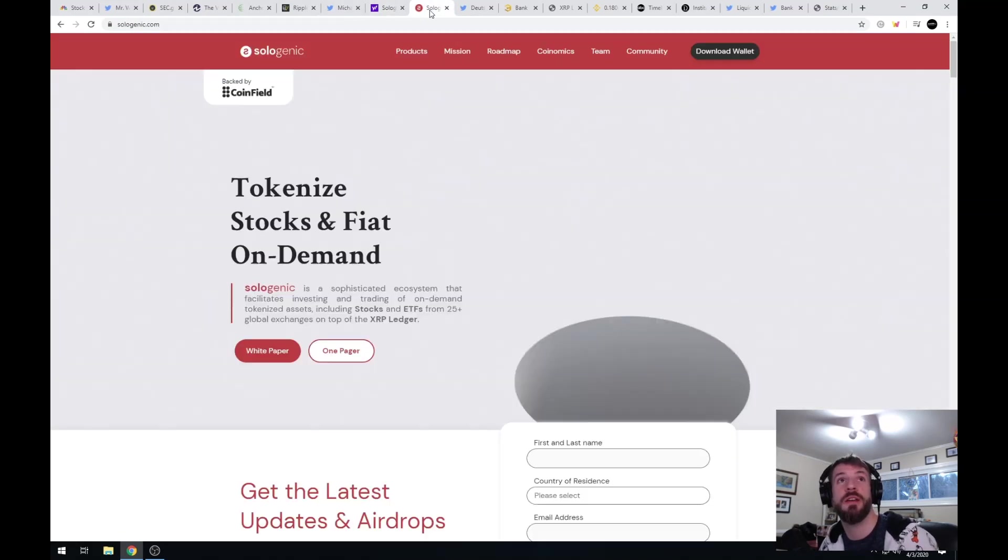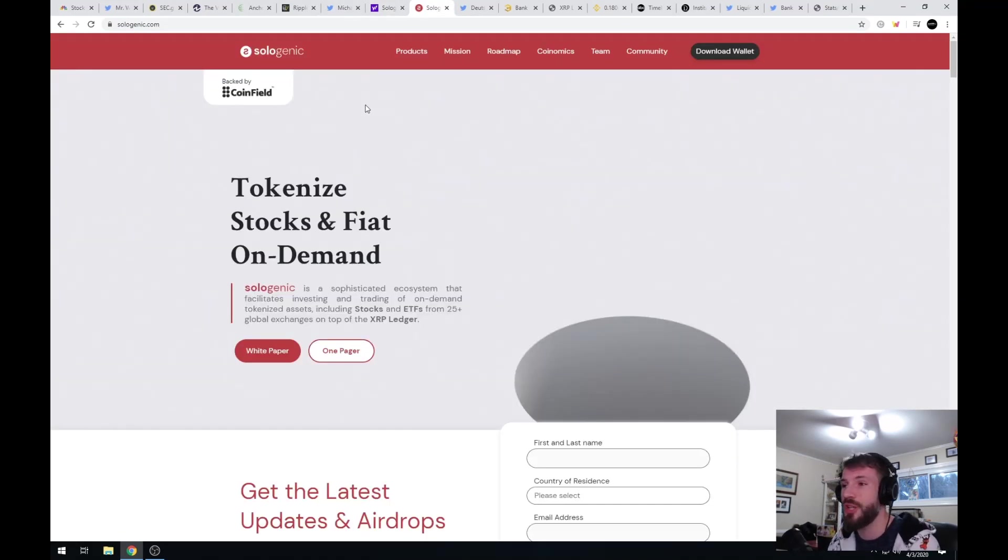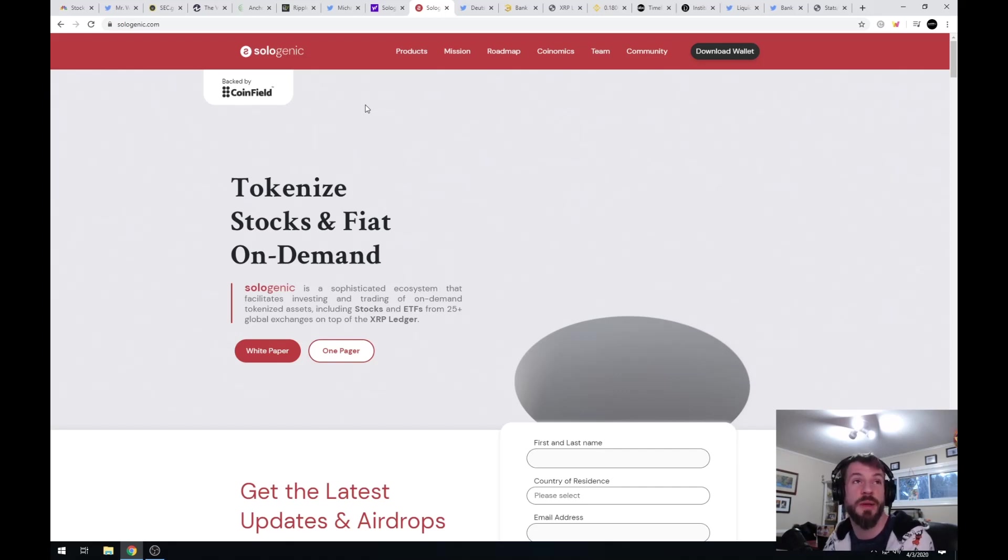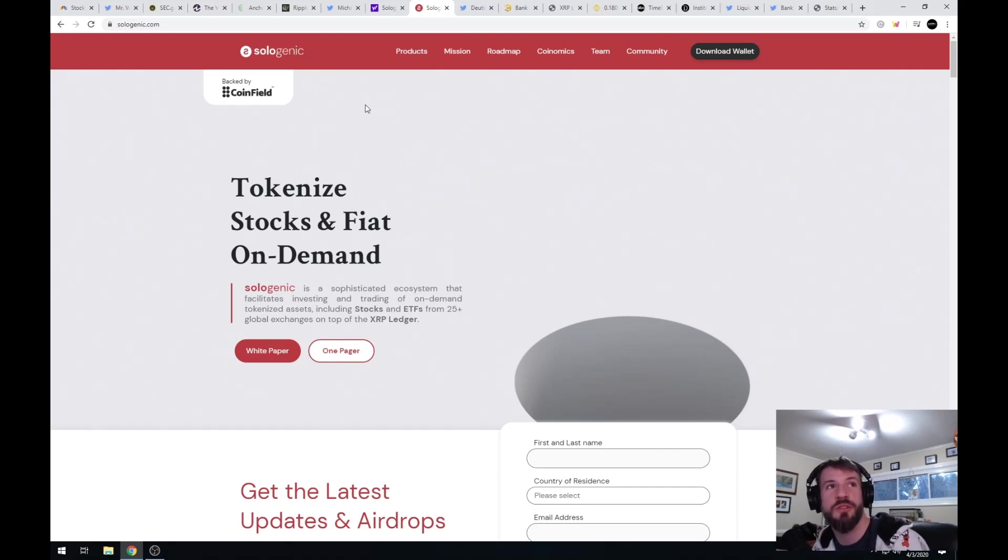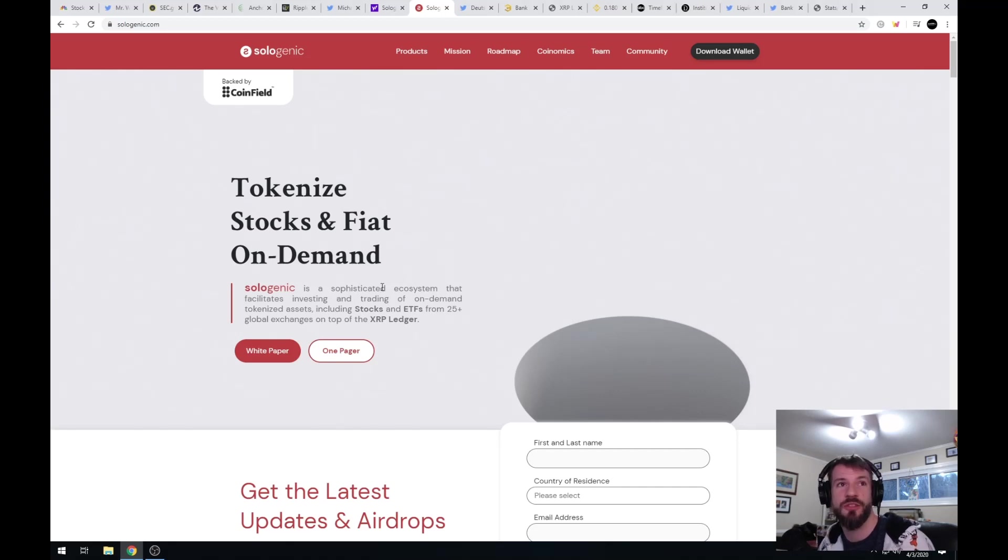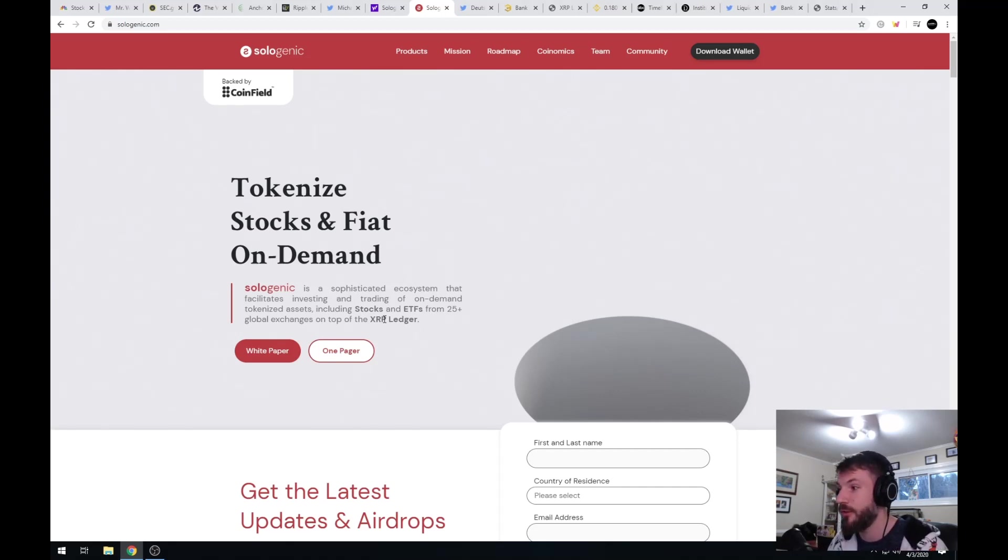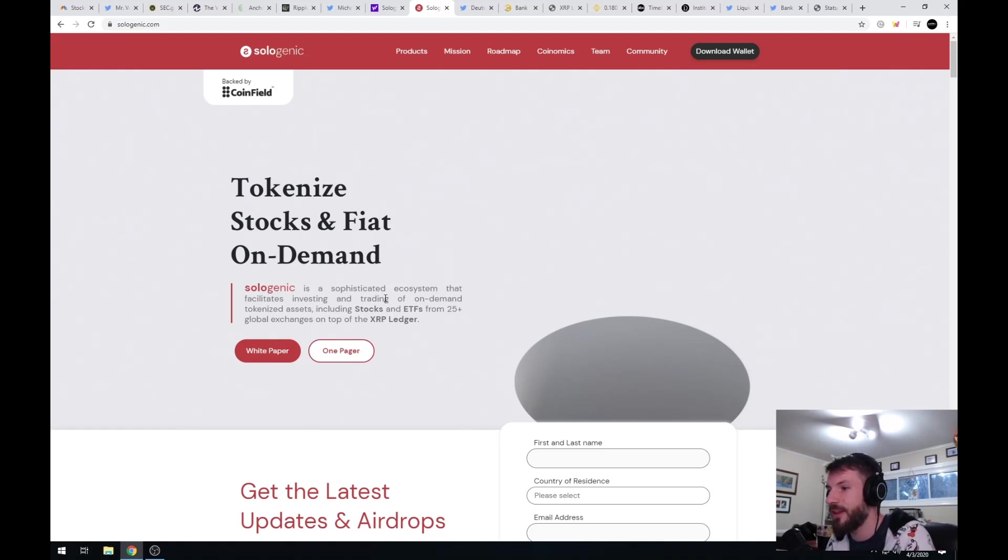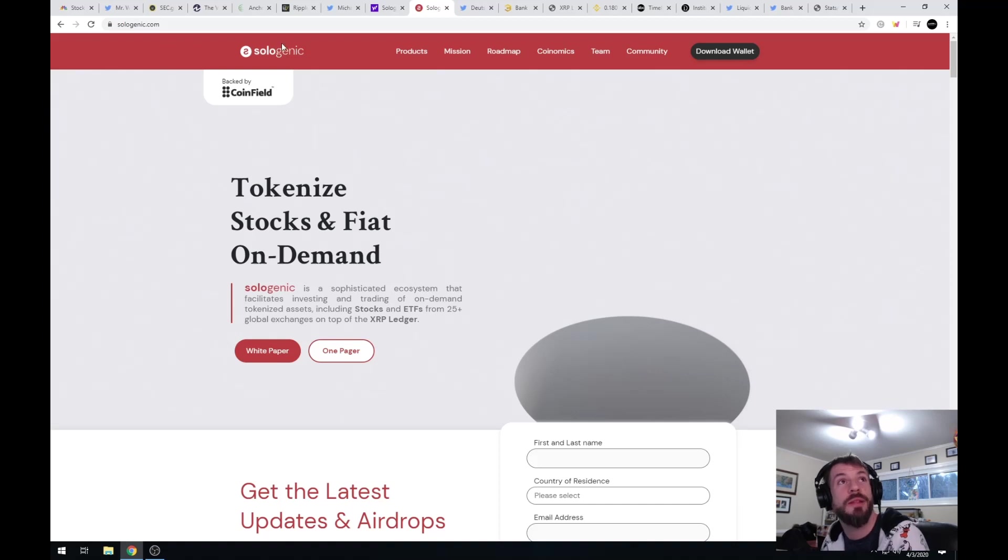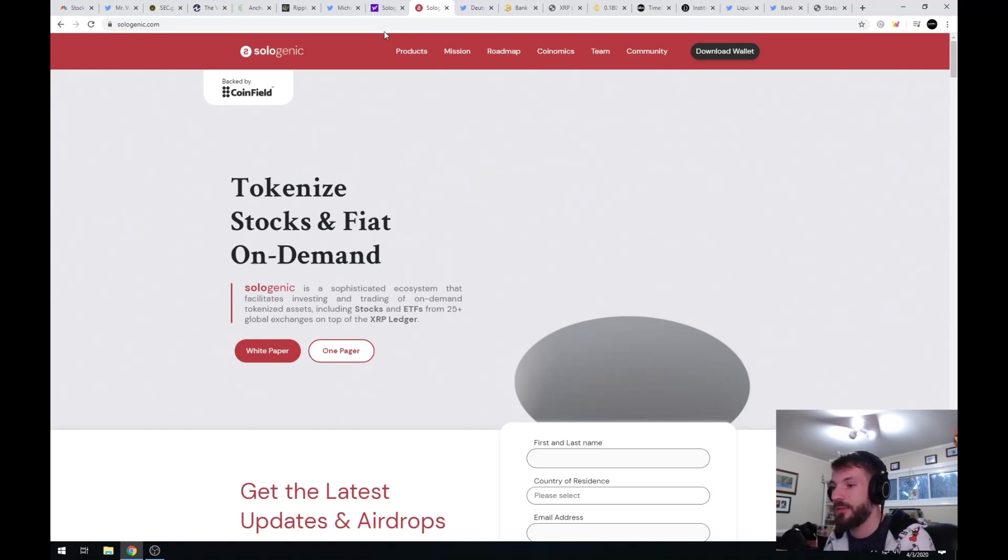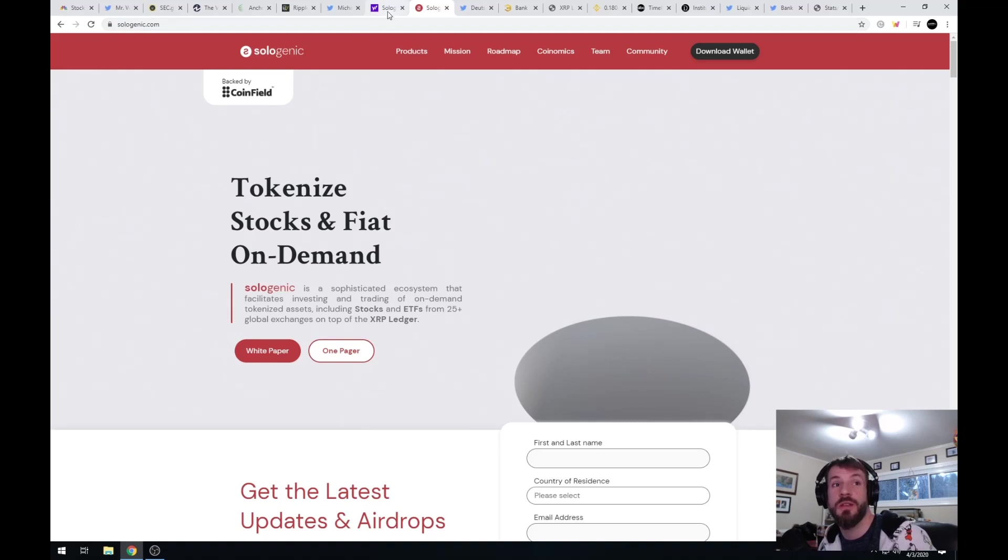Here we have a company called Sologenic by CoinField, backed by CoinField. What their company is doing is they're trying to tokenize stocks and fiat and then trade it across the XRP ledger. So essentially you'd be able to buy and own Apple and Tesla shares and then trade them via XRP on the XRP ledger. It is an awesome idea, I think it is great, it's going to be game changing.